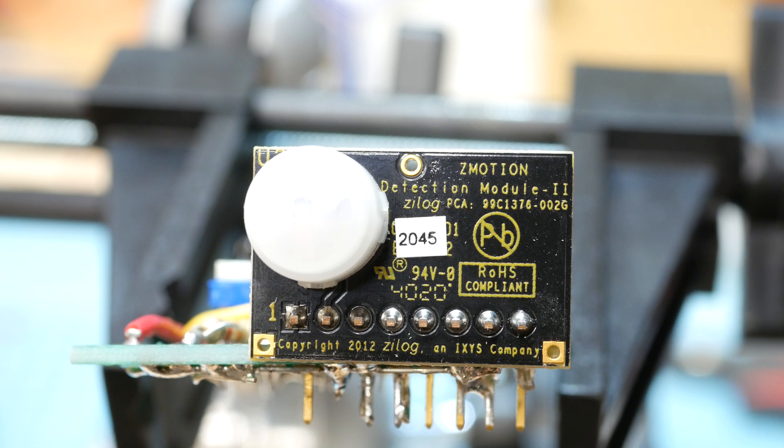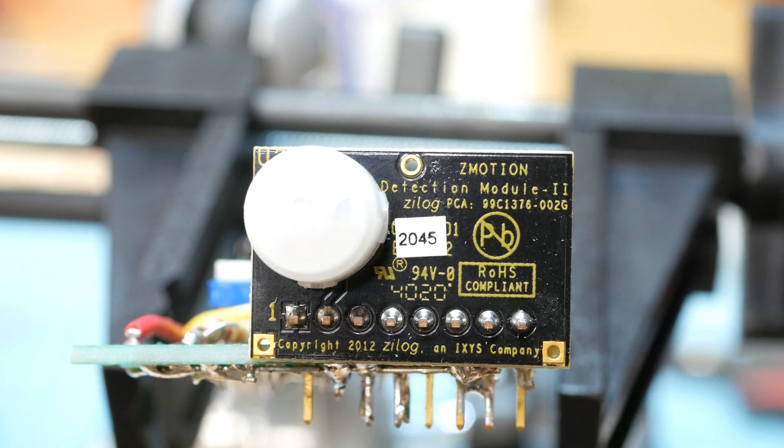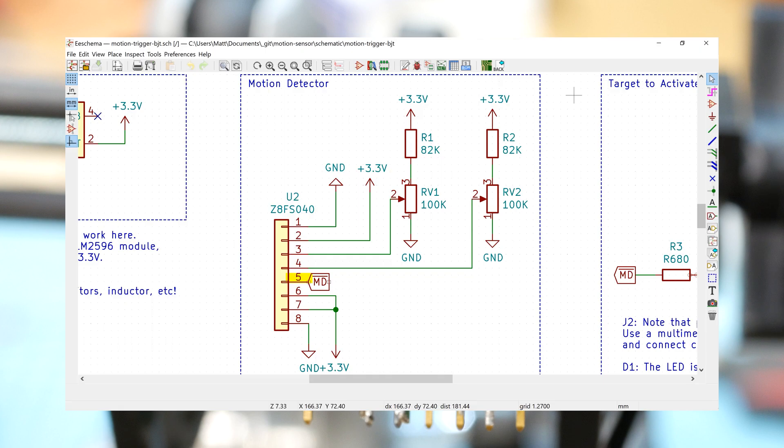So that's the motion module soldered on. Except for the most critical pin, which is pin five, the motion detect pin. I'm going to save that one for last though, and focus first on getting the output connections ready to go.